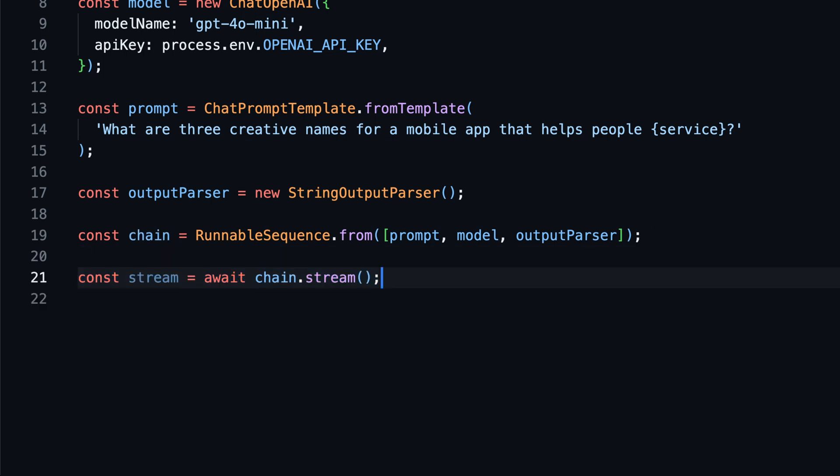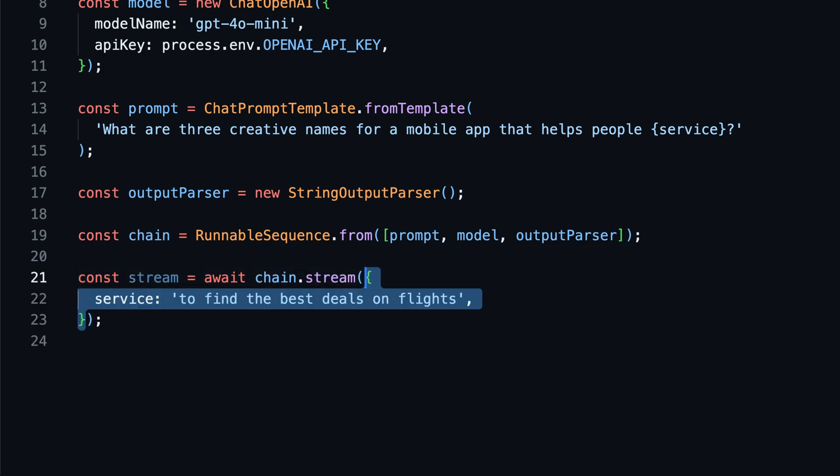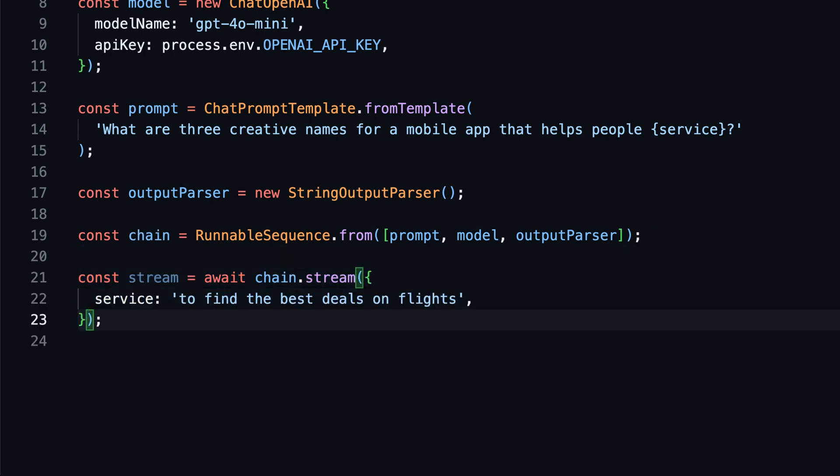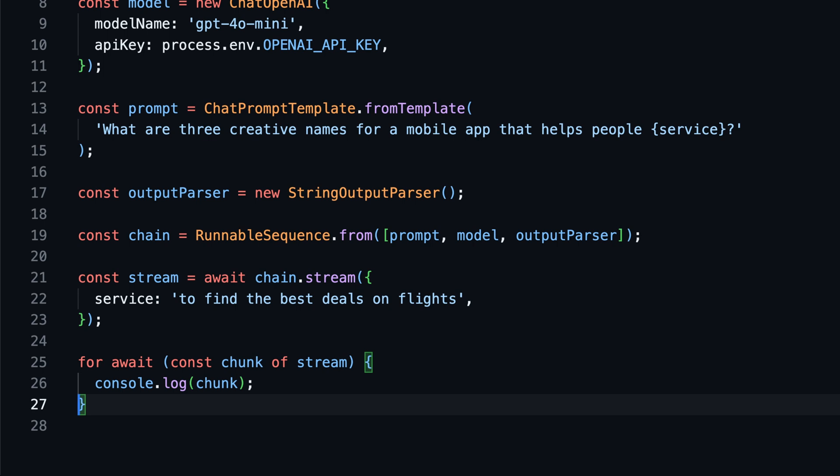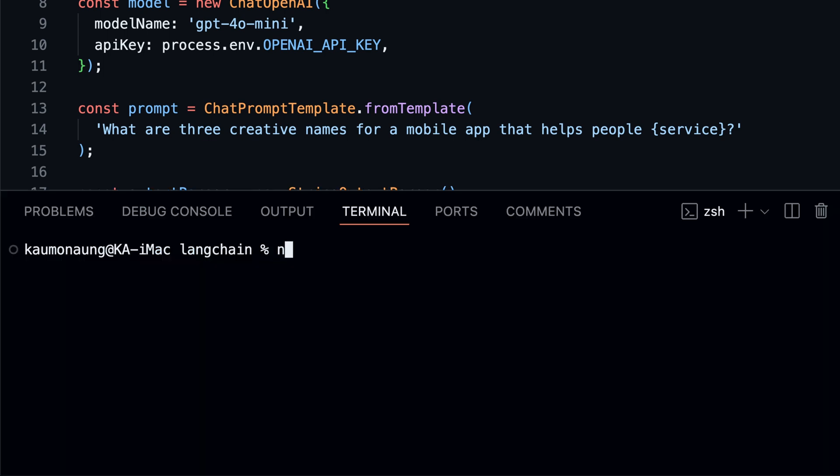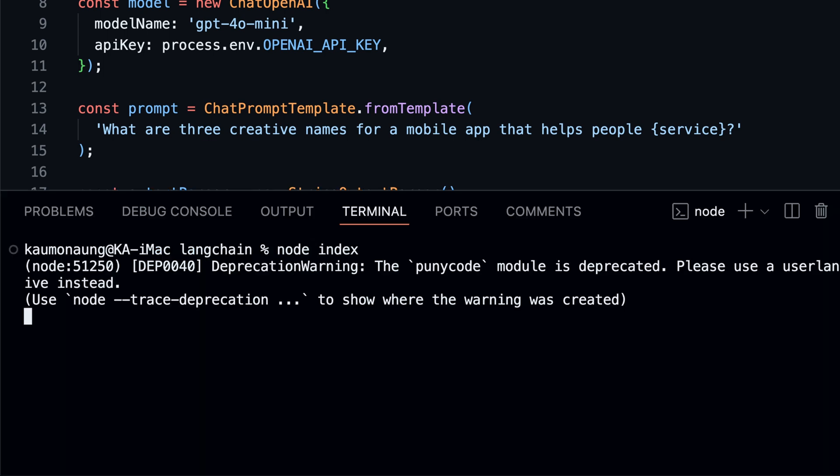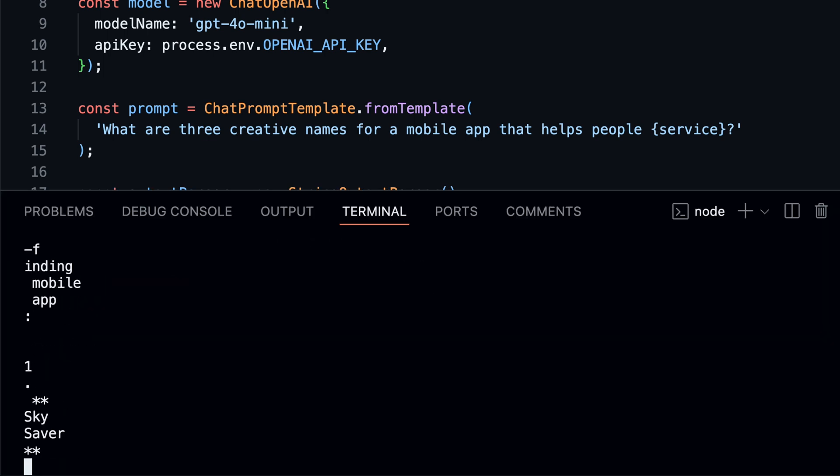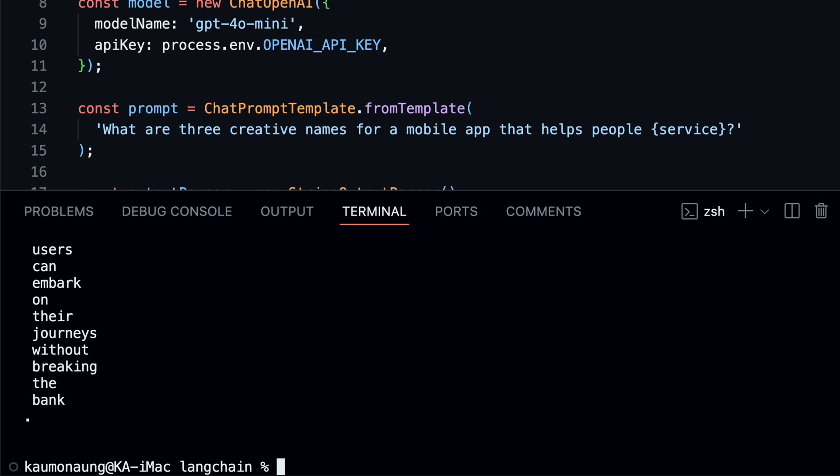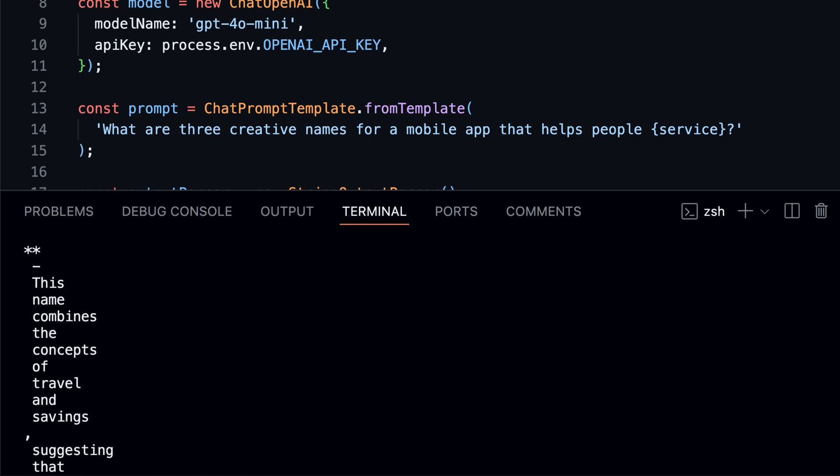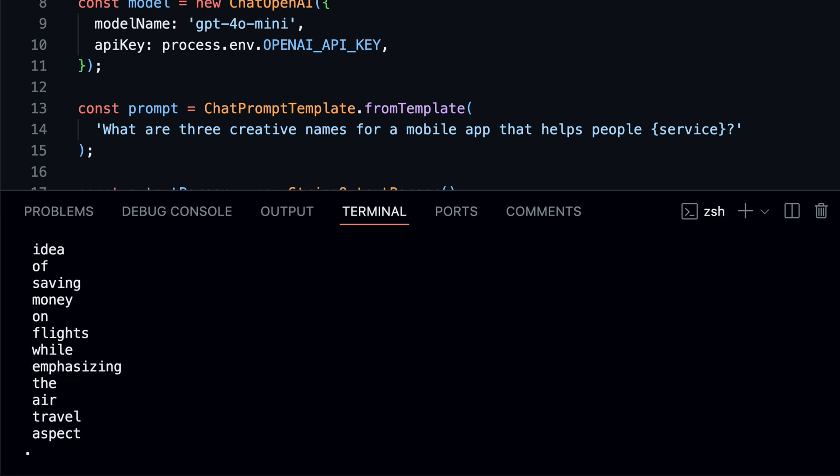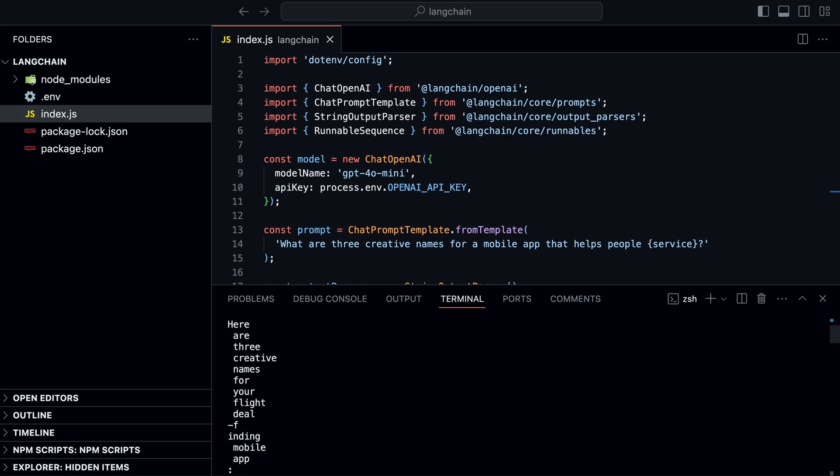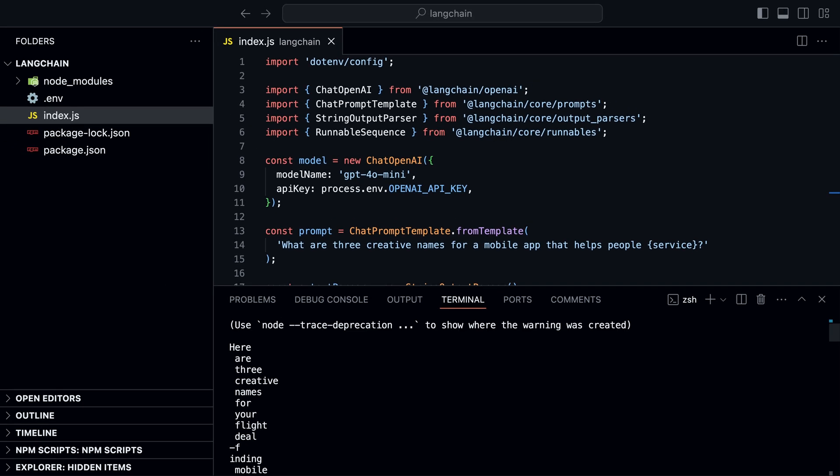To use streaming, simply call the stream method on the chain instead of invoke. Then we iterate over the stream and log each chunk. If we now run the code, we will see the response in real time as the model generates it. And we see how the response comes in chunks. This is useful when you want to create interactive chatbots or apps that need real-time responses.